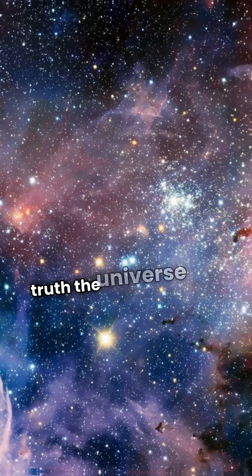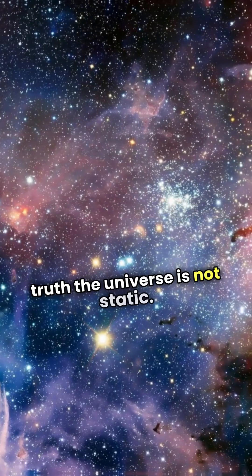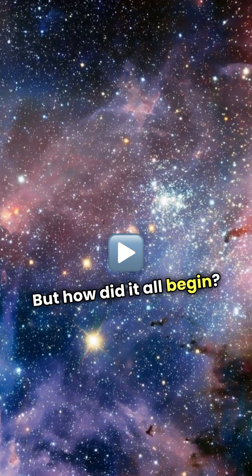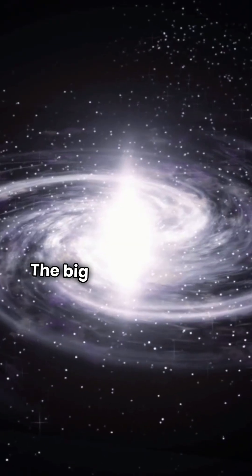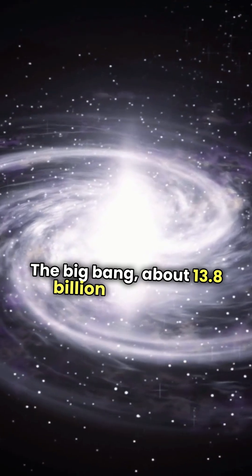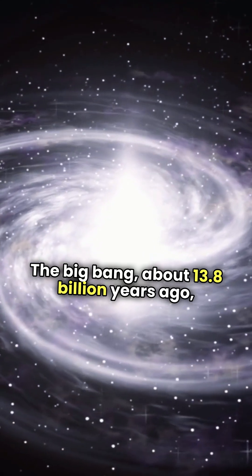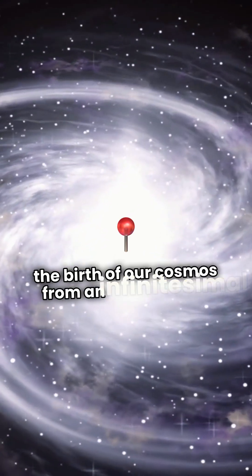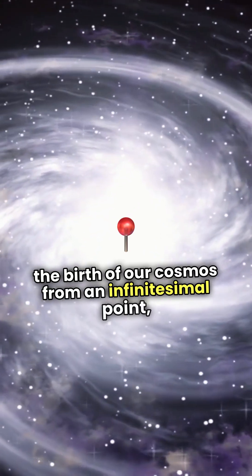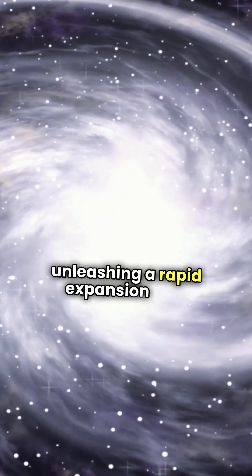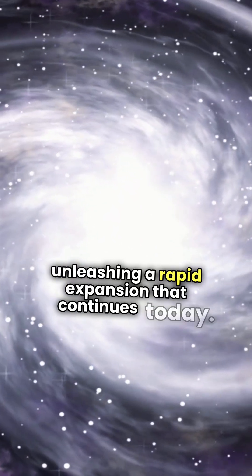The universe is not static. It's growing. But how did it all begin? The Big Bang, about 13.8 billion years ago, marked the birth of our cosmos from an infinitesimal point, unleashing a rapid expansion that continues today.